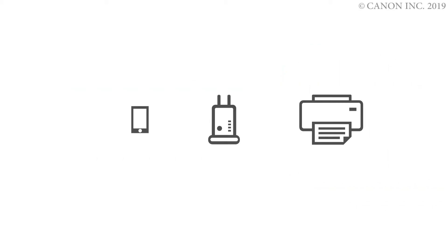In this video, we'll show you how to enable printing and scanning on your Android device. Follow these three steps.